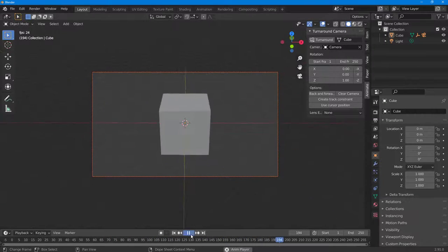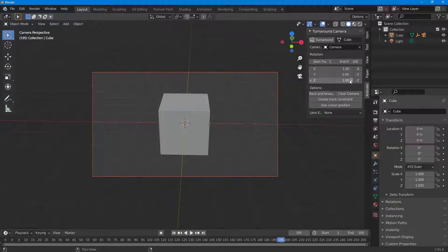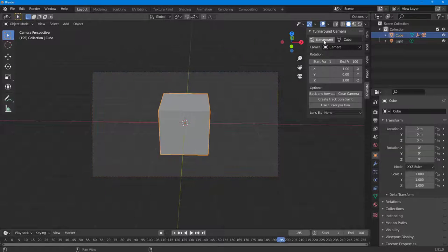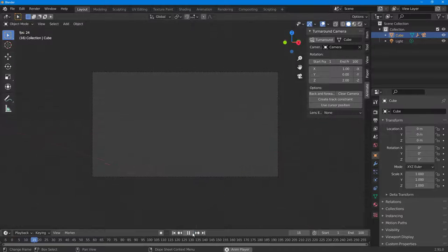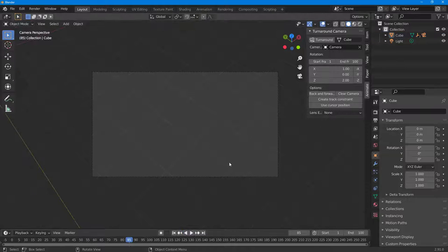If you want to change the end frame, you can set it to, say, 100. I'm also going to add rotation on the X axis, and set Z to two rounds — so it will be really fast. I'll apply this and click Turn Around. Pressing play, the camera turns around, though not quite the way I had hoped.